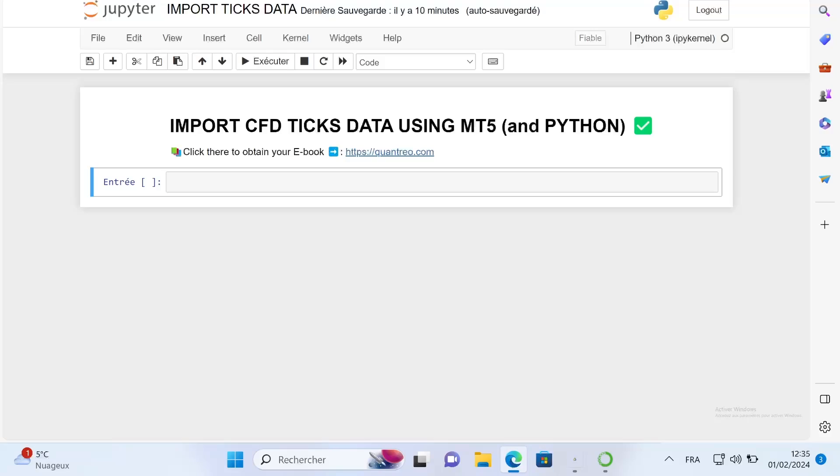After this long introduction, let's get started and open a Jupyter notebook. For this video, let's assume that you have already installed MetaTrader5 on a Windows device.